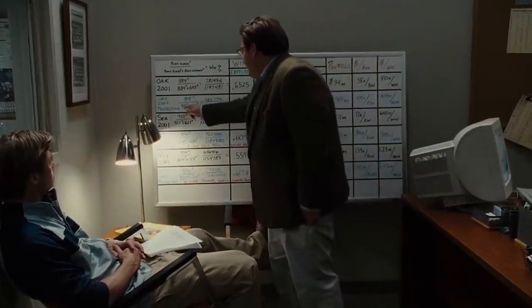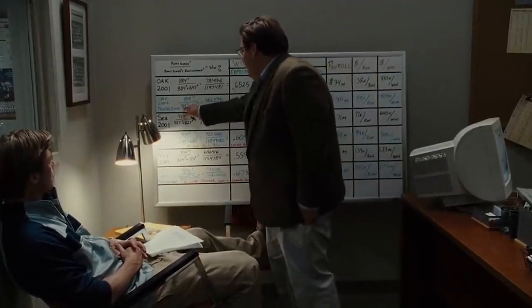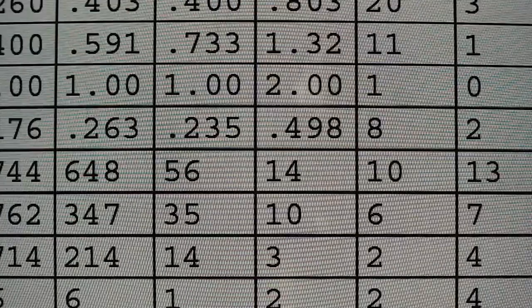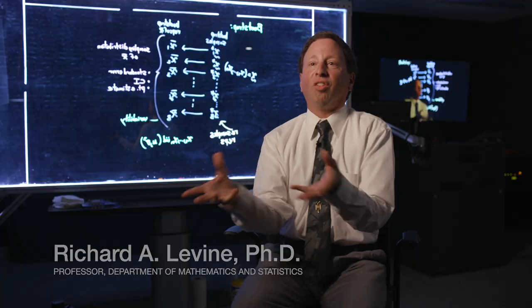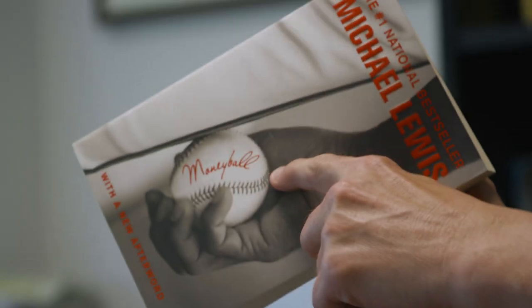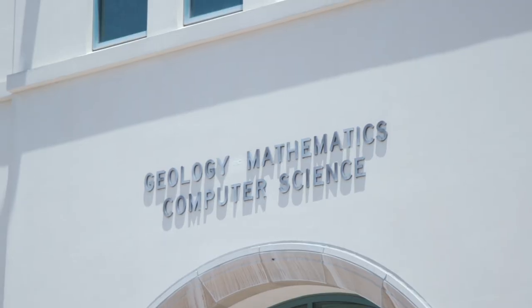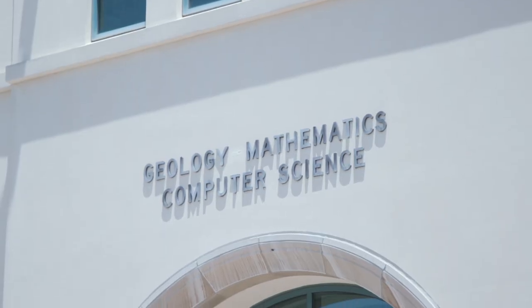The movie Moneyball kind of popularized the application of statistics. Nonetheless, as the movie name suggests, Moneyball, it's also focused on the economics of baseball, which is not quite what I do, but it also introduced the idea of predictive analytics.